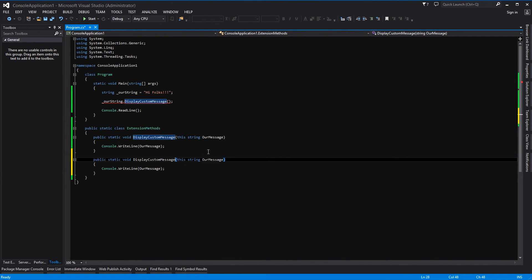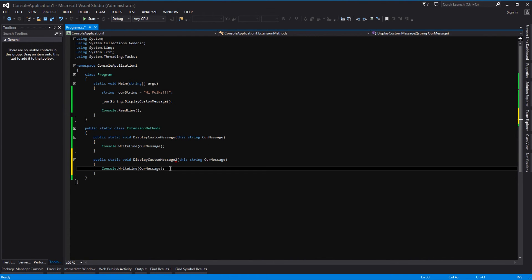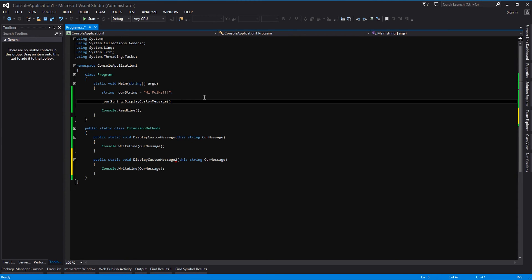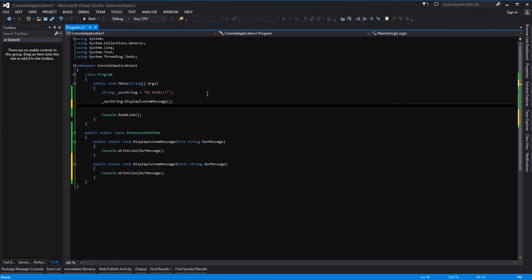So we'll call this displayCustomMessage2, and then we will go back to the main method here. And again, ourString, and this time we should have displayCustomMessage2.